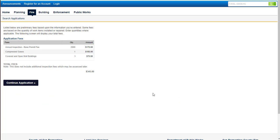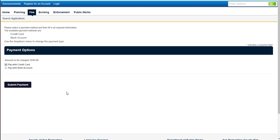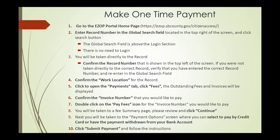Now you're taken to a summary page of that invoice for all the fees included. Please verify. After you've verified, please hit Continue Application. Now you're at a Payment Options screen where you can select to pay by credit card or your bank account. When you've made that selection, hit Submit Payment and follow the instructions from that point.